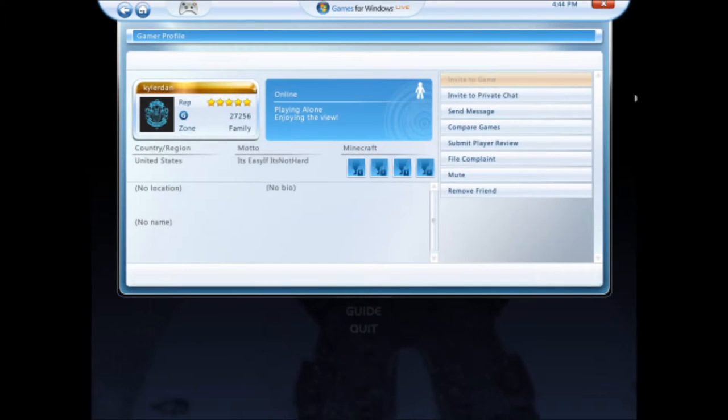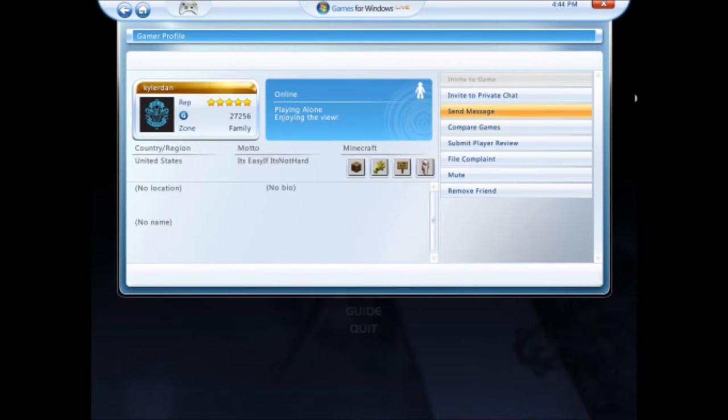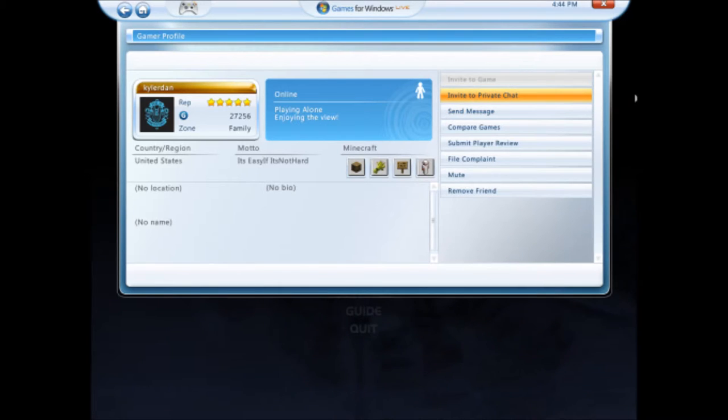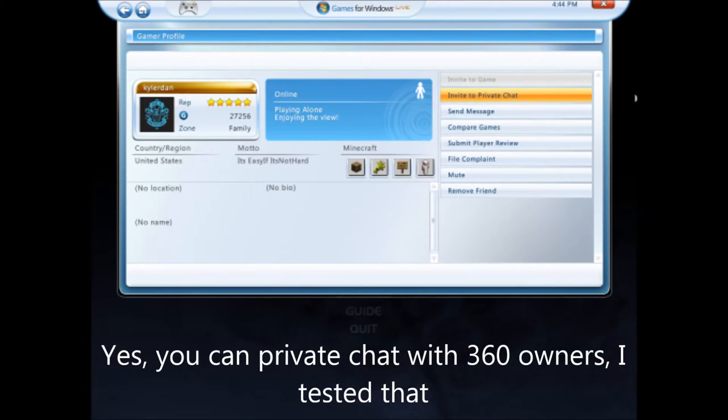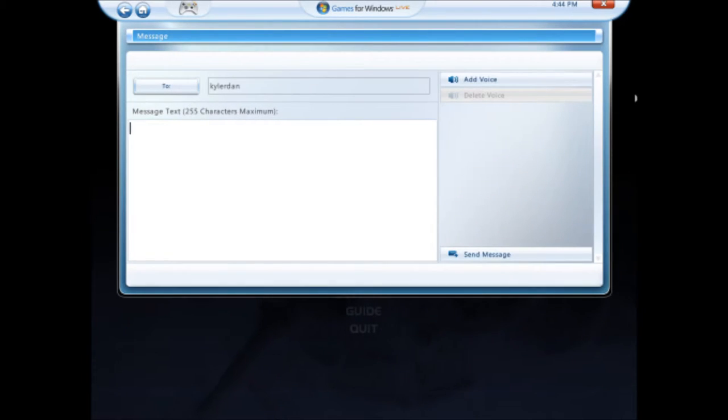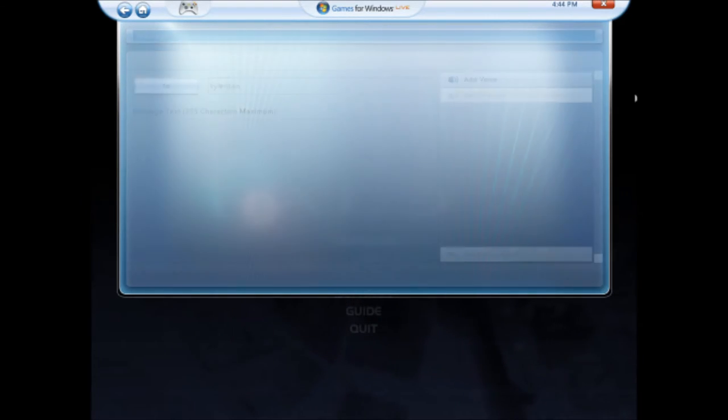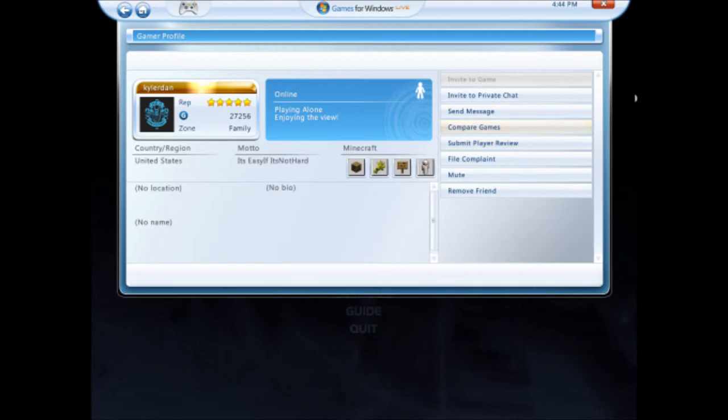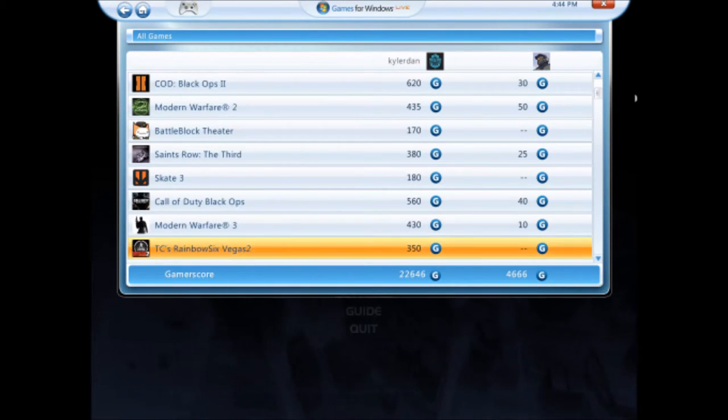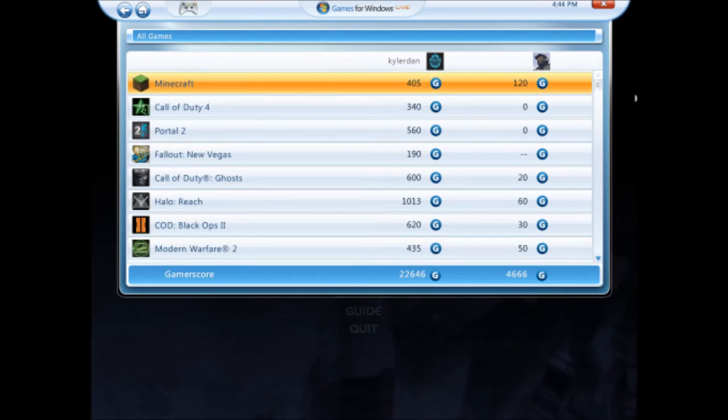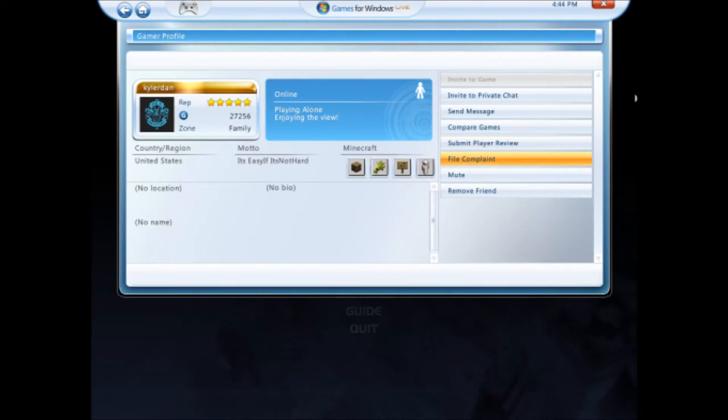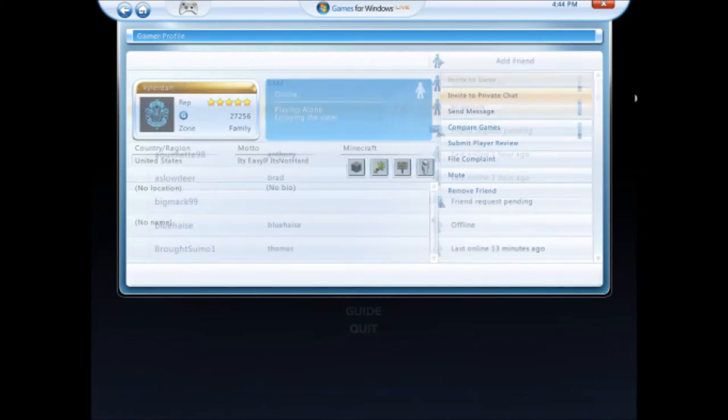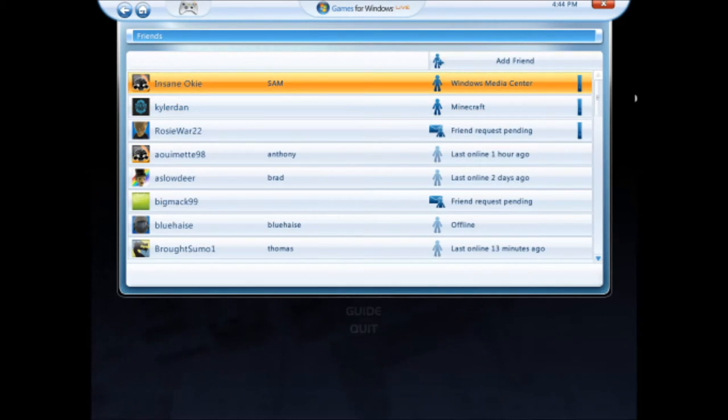Like I can just go on their profile. Shout out to Kyler Dan. And send a message. I guess you can private chat with them. I don't know if that works, but if it does, that's kind of cool. You can type in messages, which is way faster. Compare games, look at achievements, pretty much. Complaint, mute, remove friend, everything. Like, literally, it's just Xbox Live.